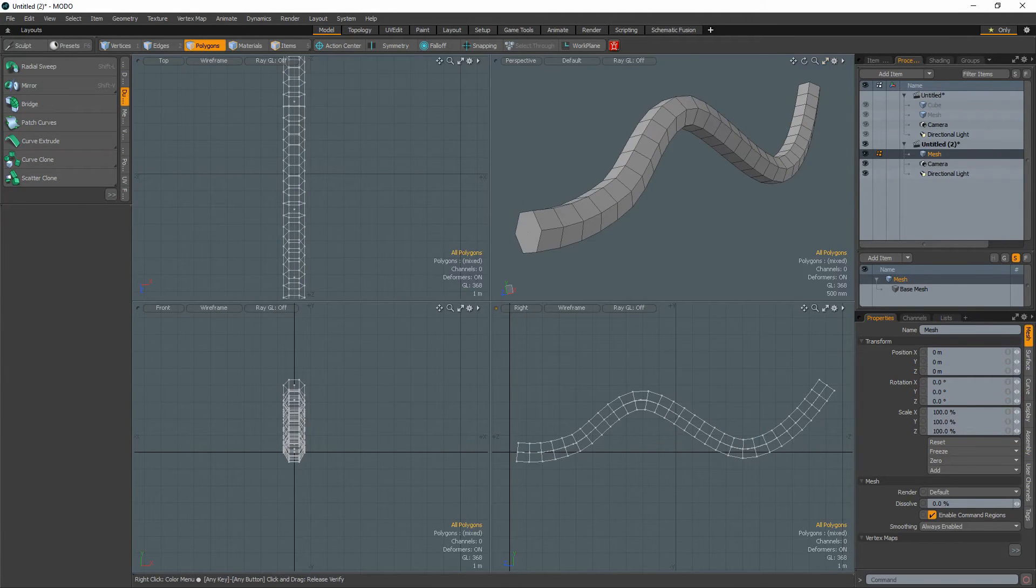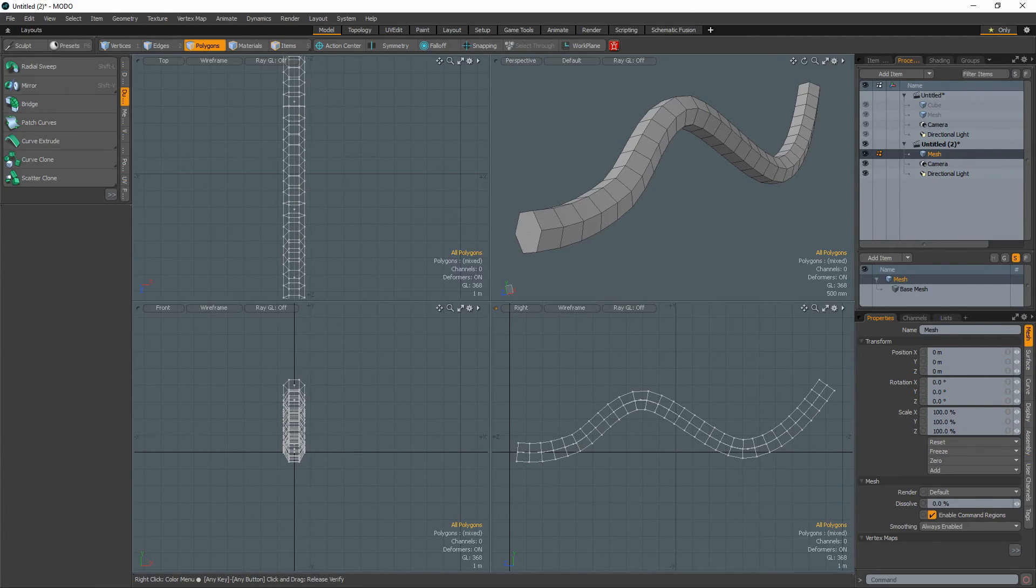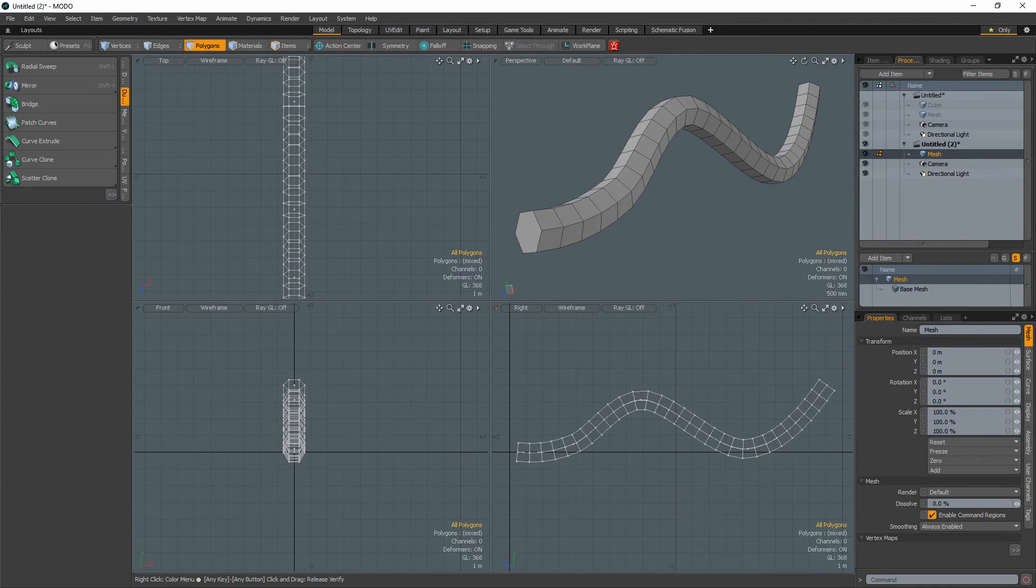And my number one reason for using this option is to allow for changes. For example, if you need to make changes to geometry that was previously curve extruded, there is no need to start from scratch.